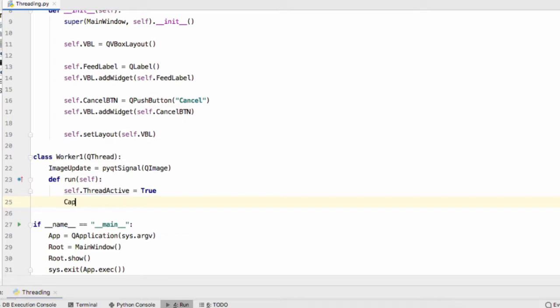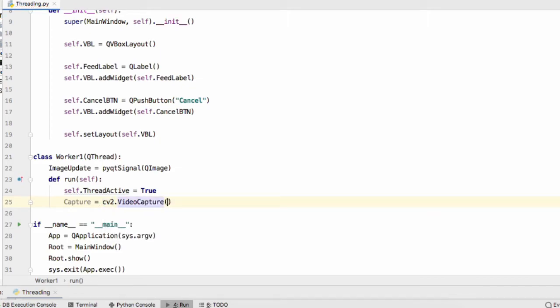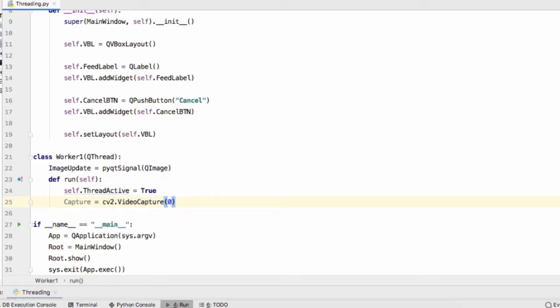Next step is to initialize our OpenCV camera. So capture equals cv2.VideoCapture and we pass in the brackets the value zero and that just means it's going to use your webcam to capture these frames.